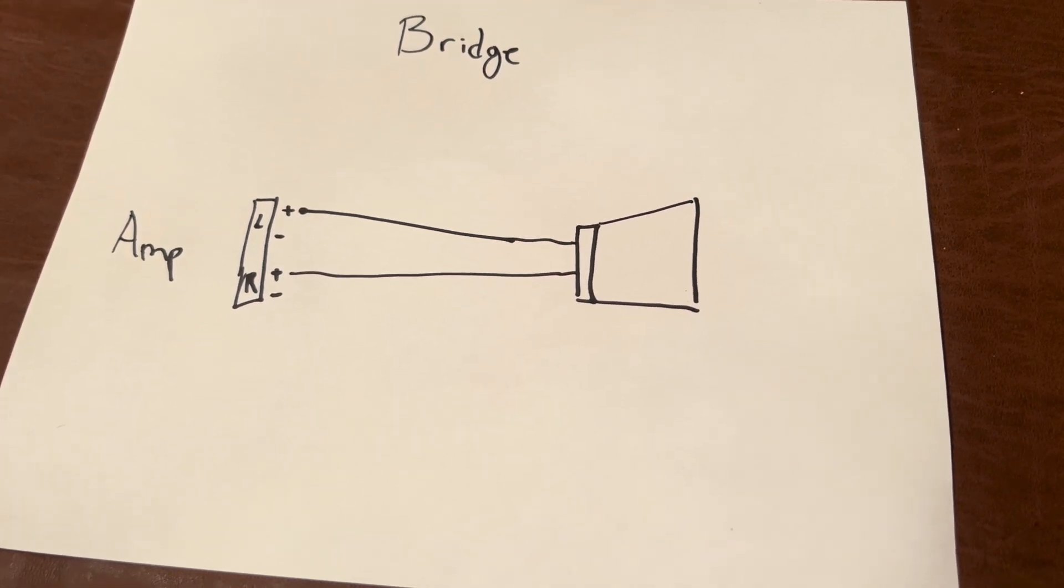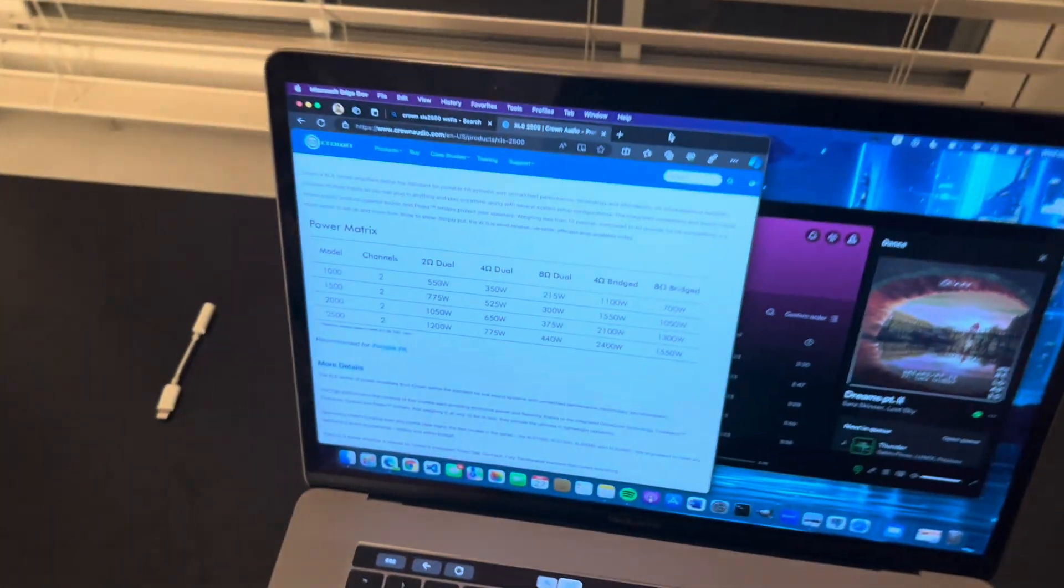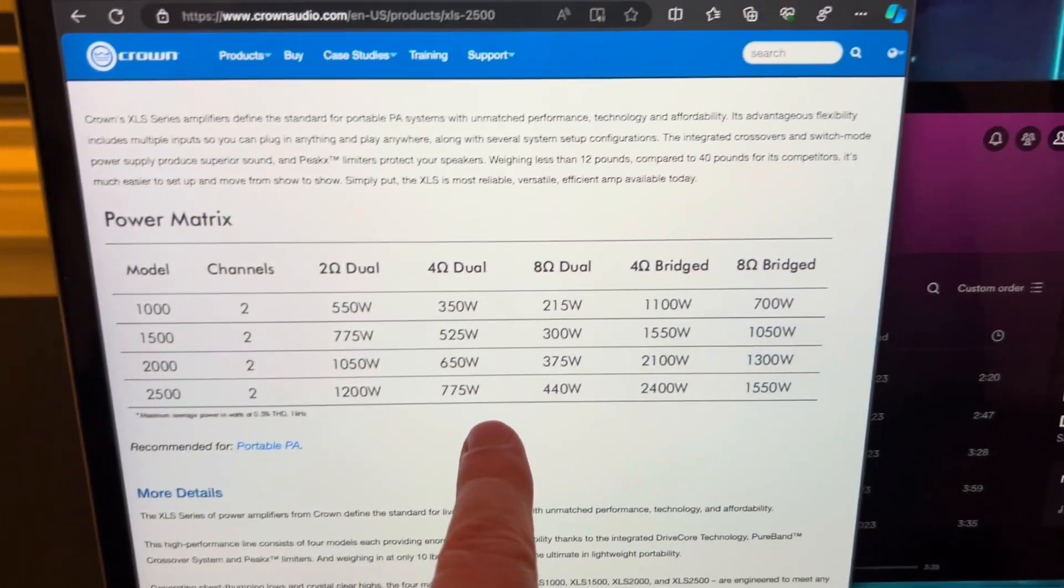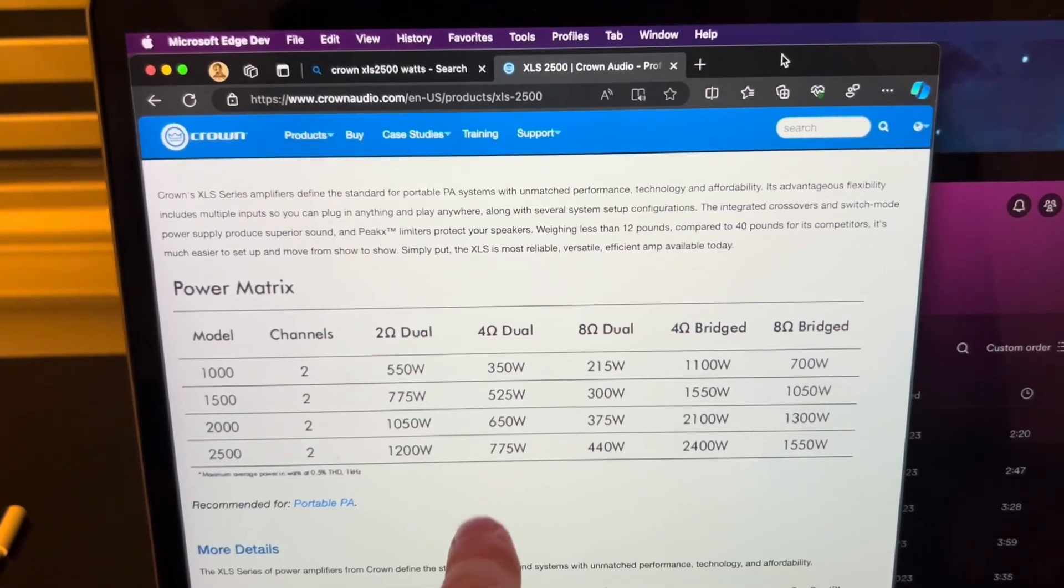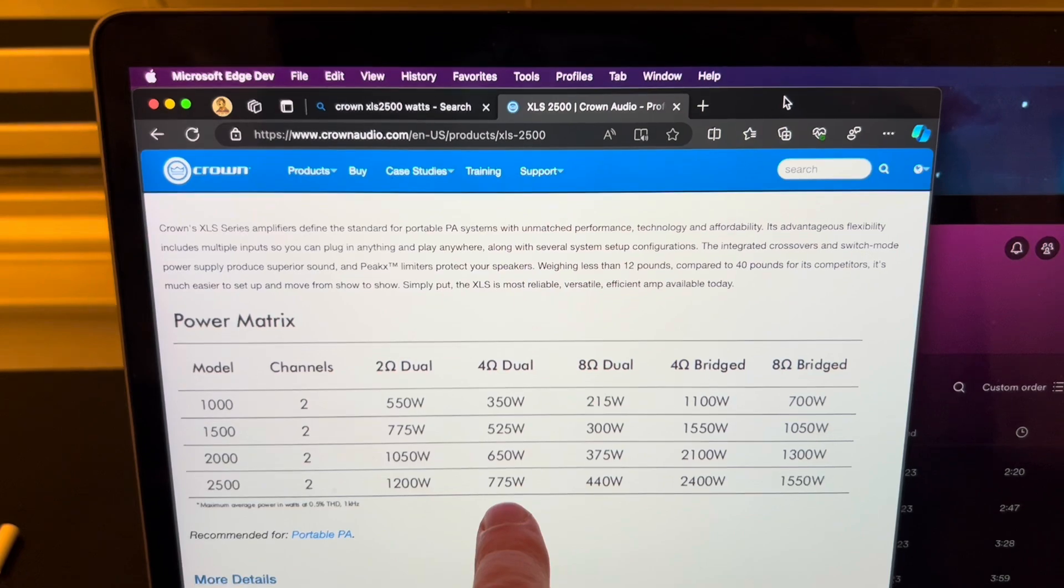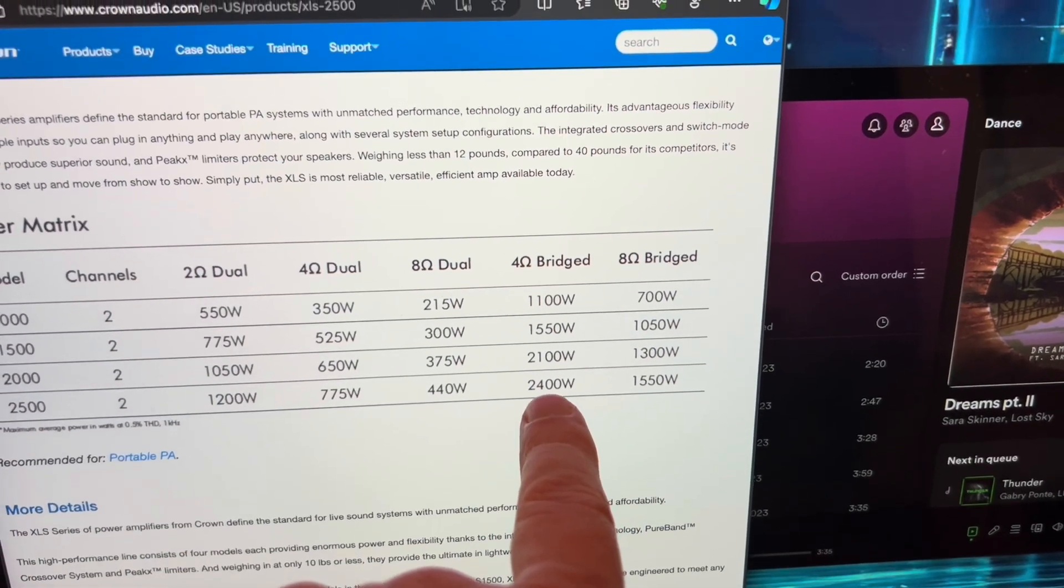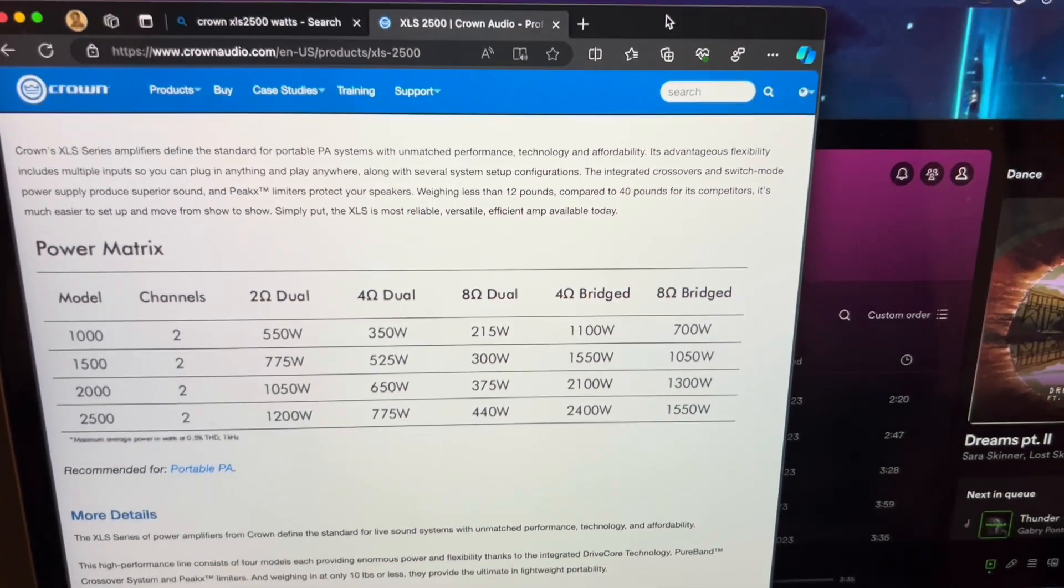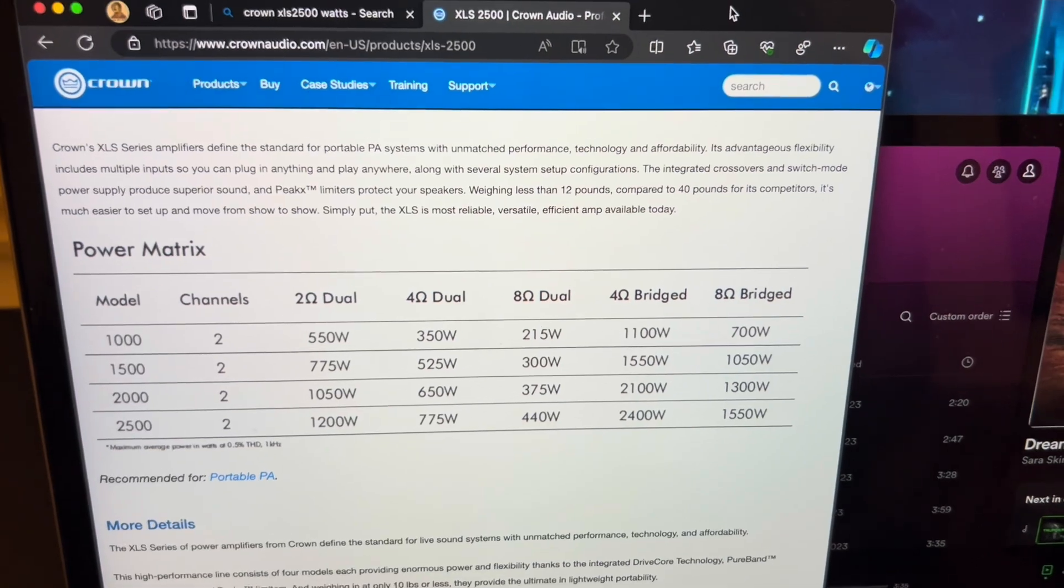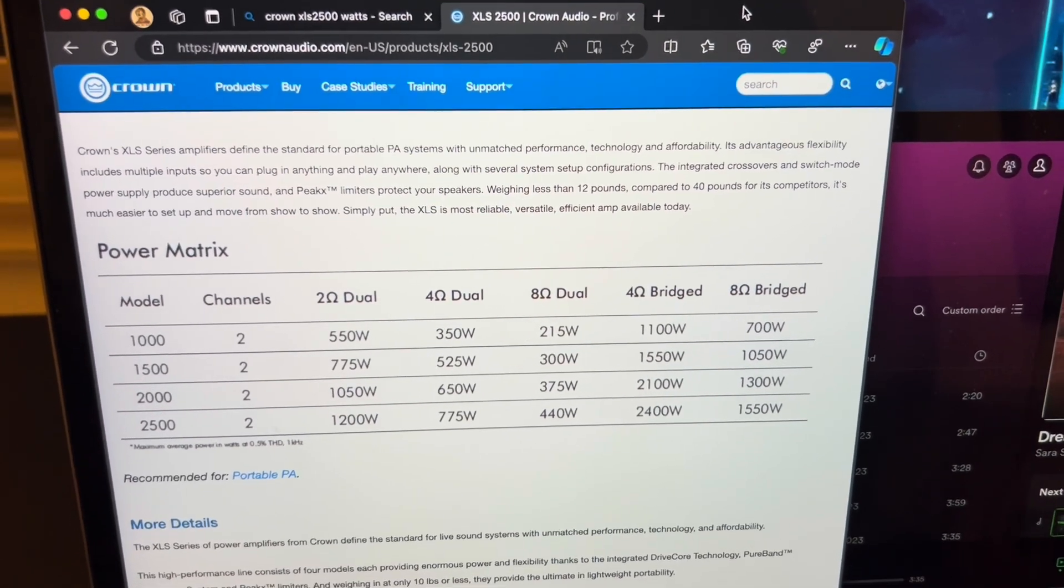All right, so if we look here on the spec sheet for this amp, I've got the Crown XLS 2500. So 4-ohm, when I get these are 4-ohm speakers, well the sub is 775 watts. So if I put a single channel in, it's at 775, but if I run 4-ohm bridge, that's 2400 watts. So it's nearly four times as much power. But how do we do this with the Speakon cable? And that's what I'm going to show you.